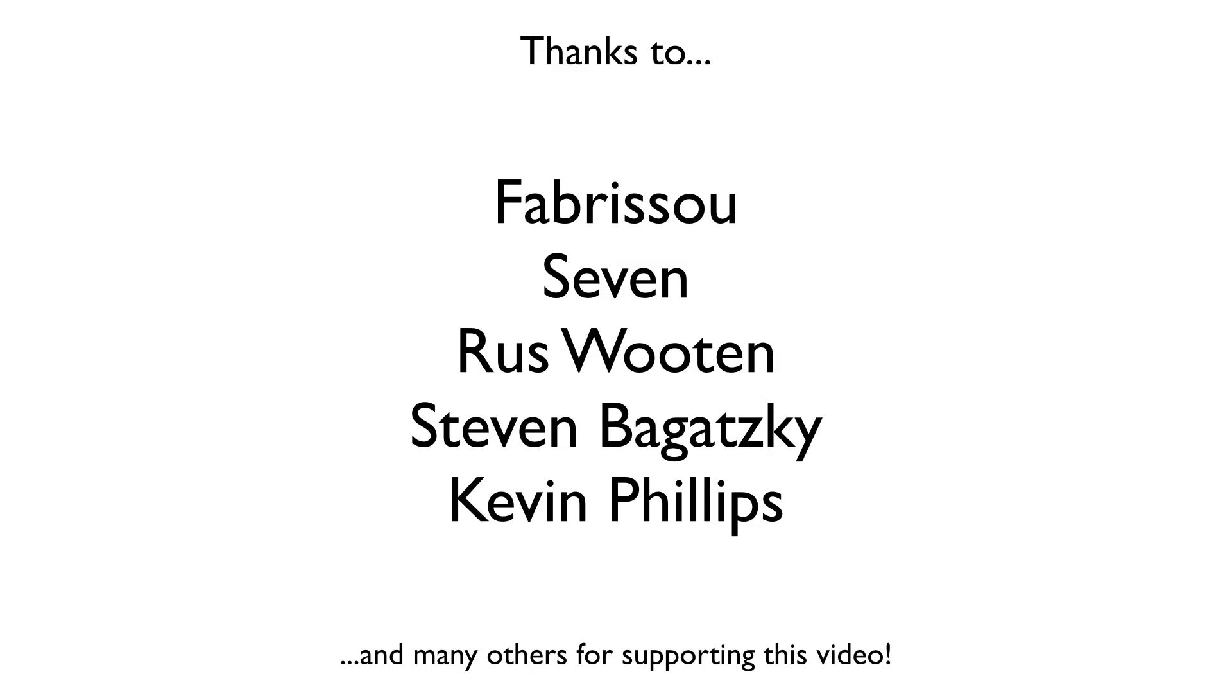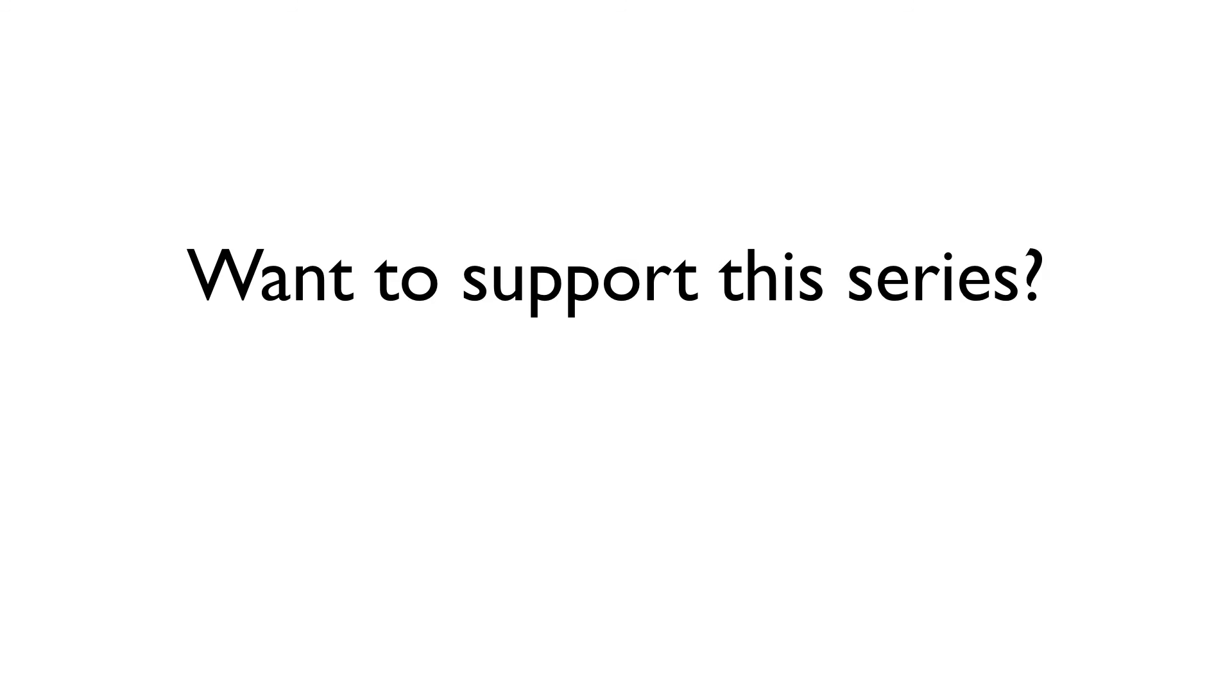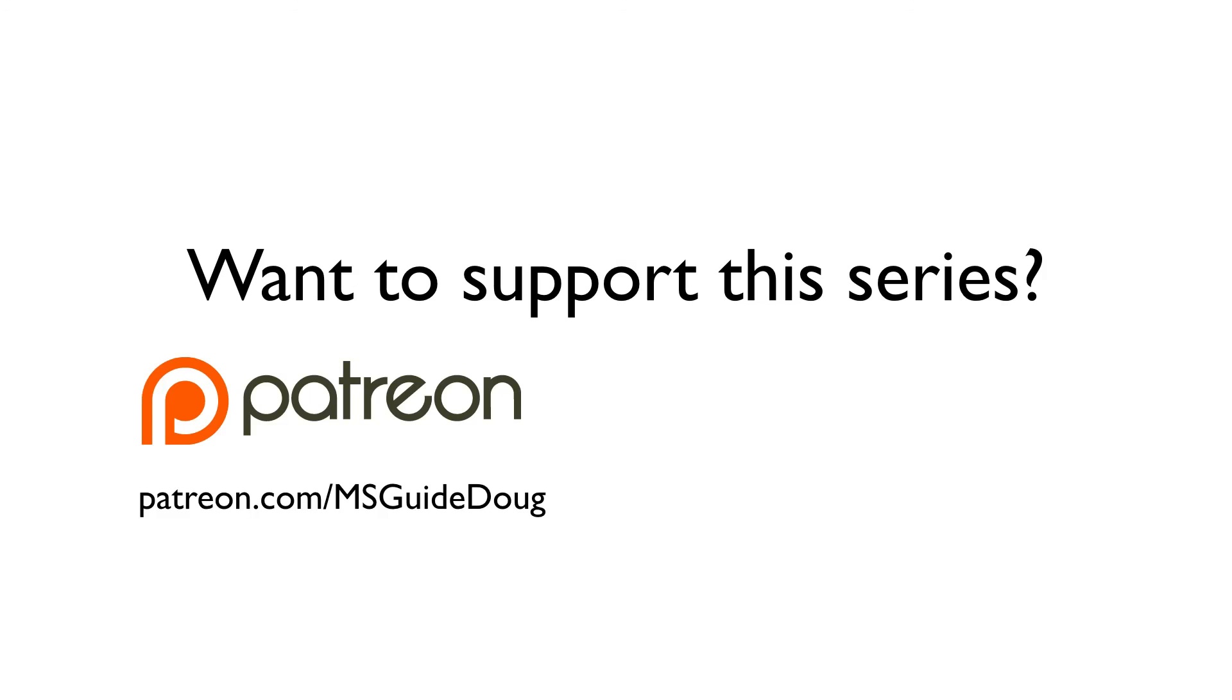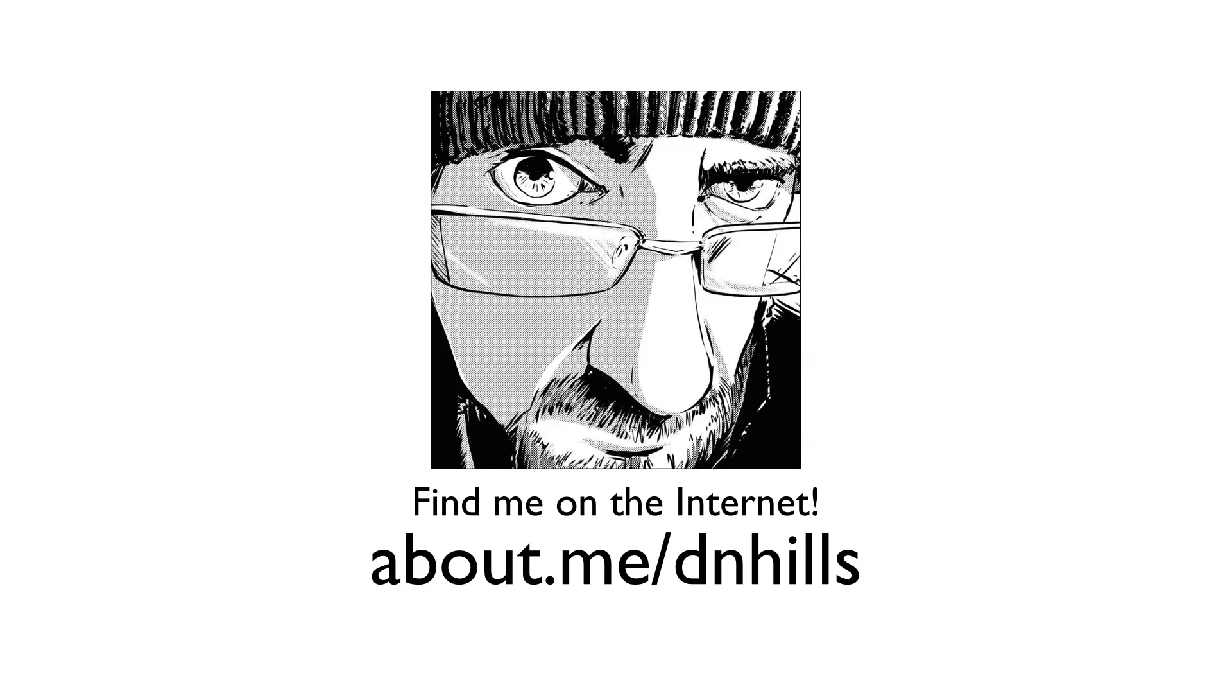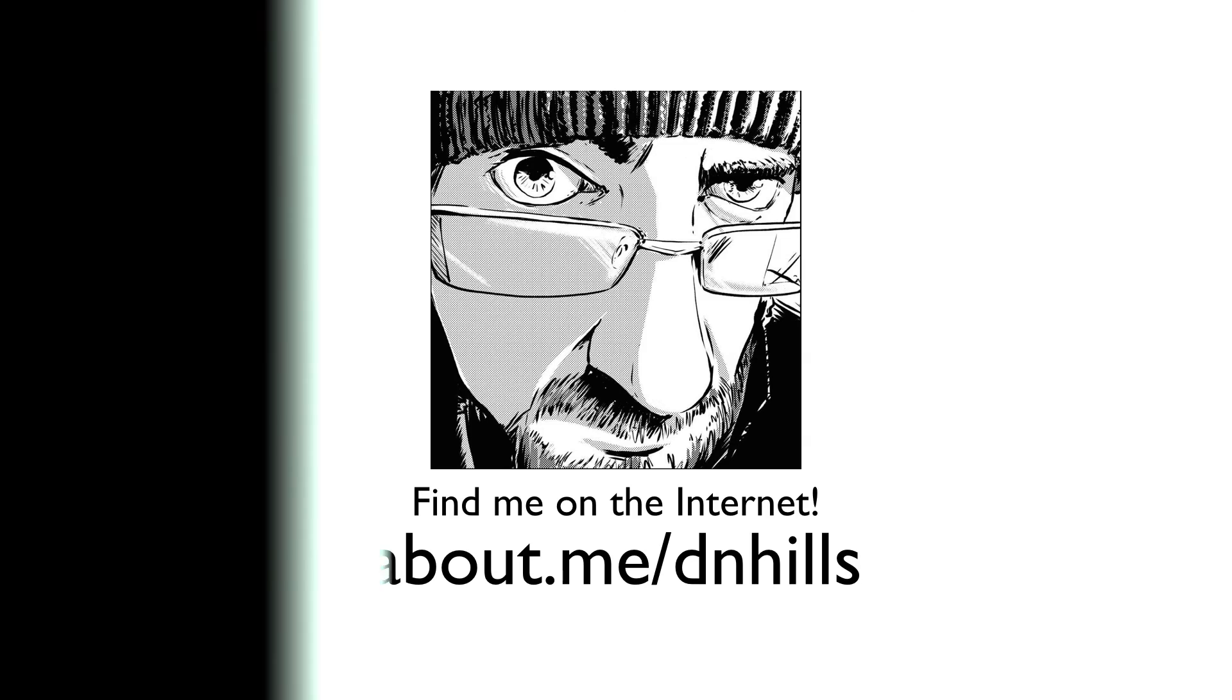This episode of the Manga Studio Guide was brought to you courtesy of Patreon subscribers like the ones you see here. Thanks, everybody. Are you interested in supporting the Manga Studio Guide and helping me keep these videos free for everyone, forever? You can do so by subscribing for as little as a penny per video through Patreon, or by purchasing books, rulers, page templates, or just throw some money in the tip jar on my online store. Thank you all very much for watching and for your support, and I'll see you next time.